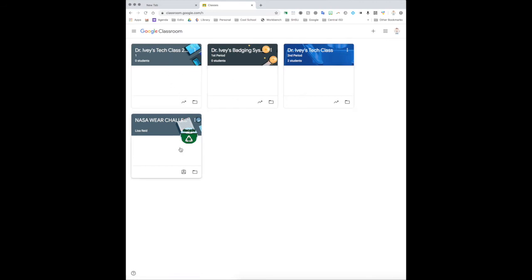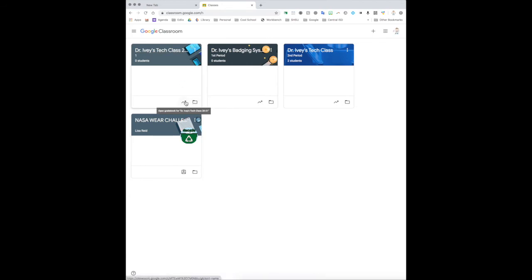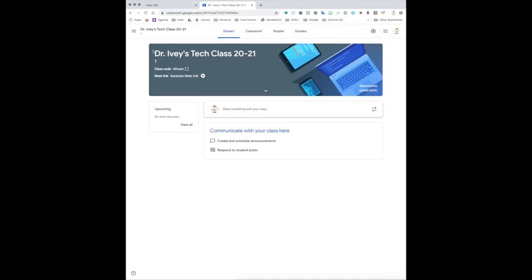Okay, so this is the class that we created. You can see that down here we have a folder that was created in Google Drive, and then this is going to open up our gradebook.